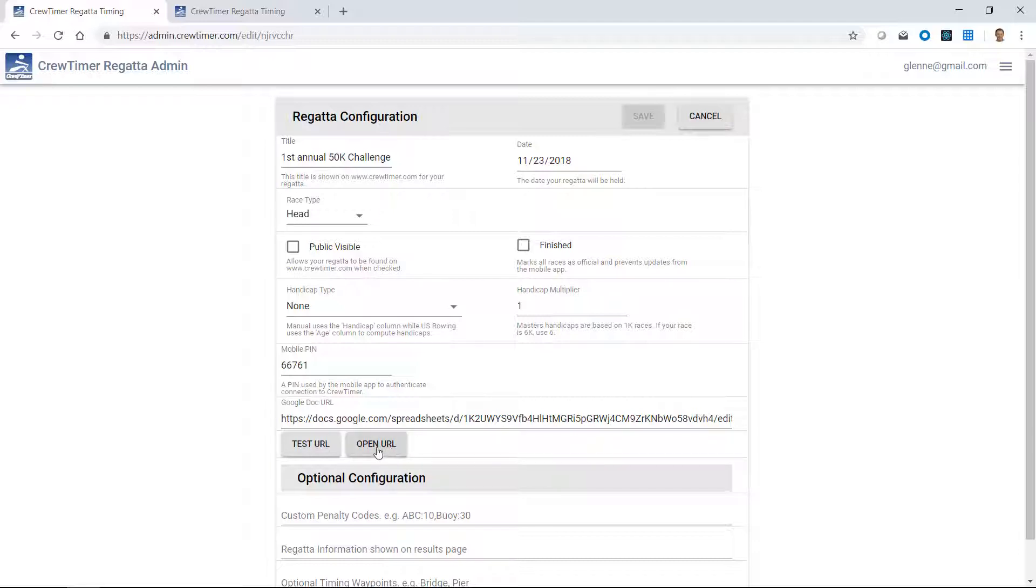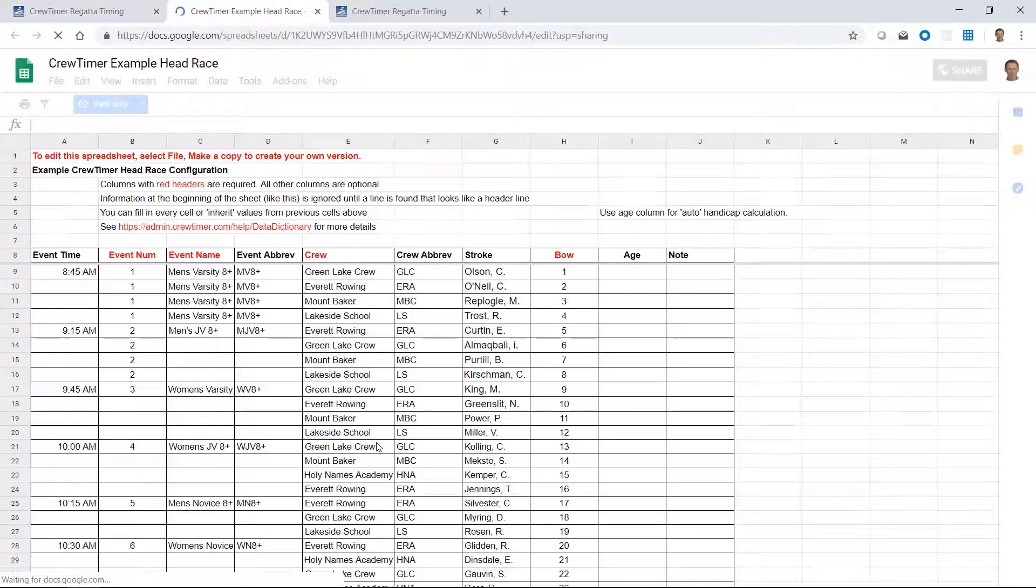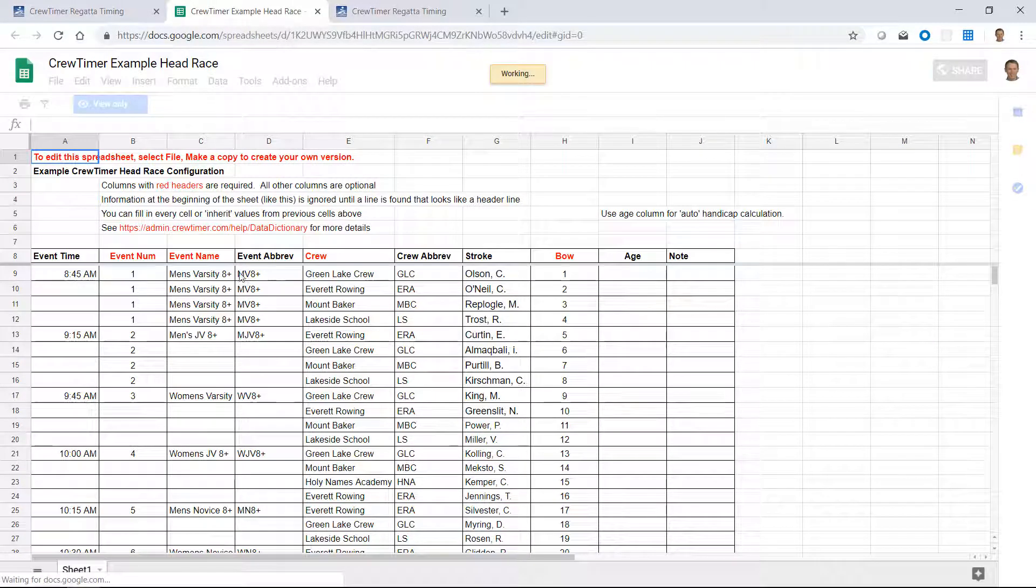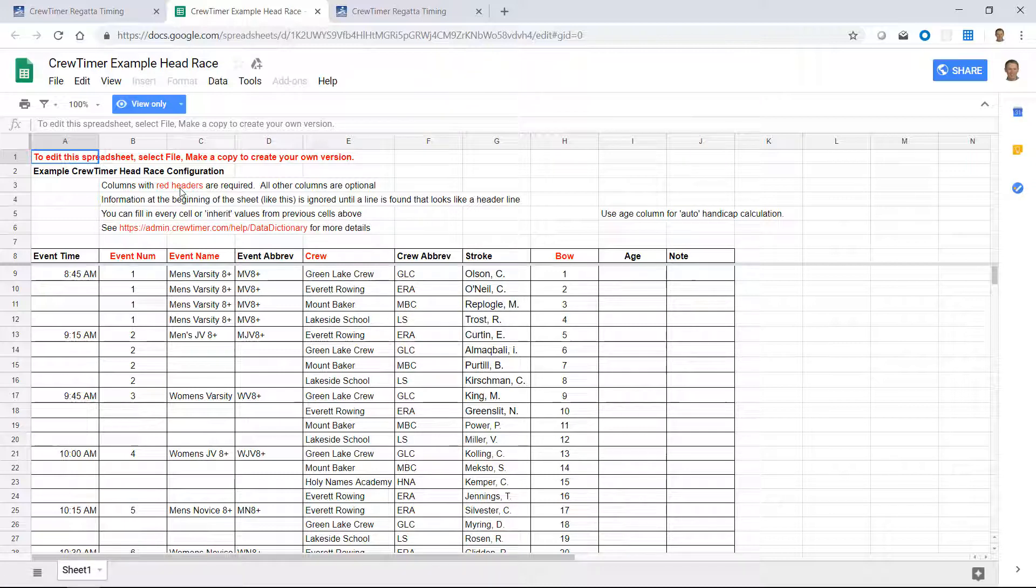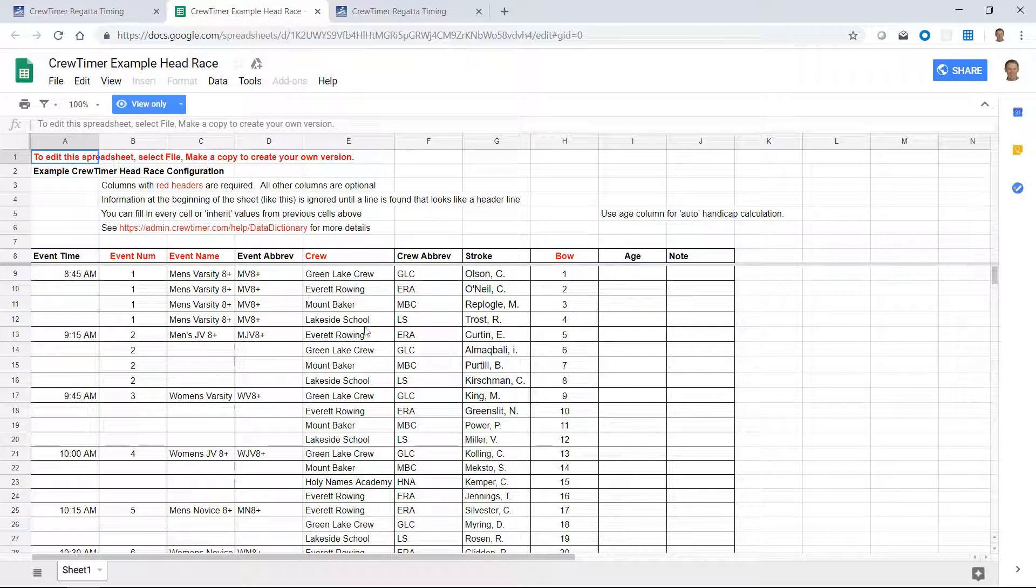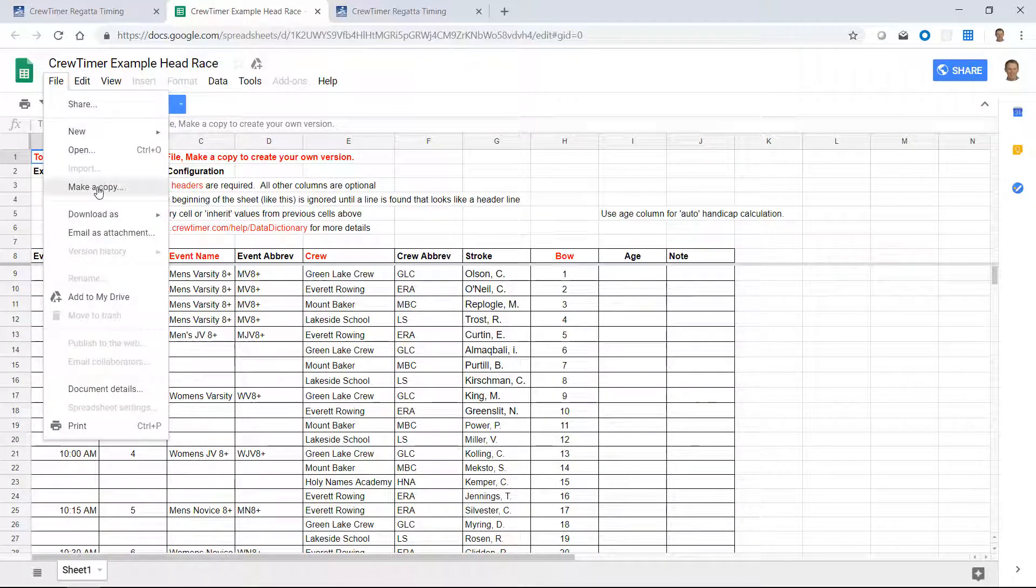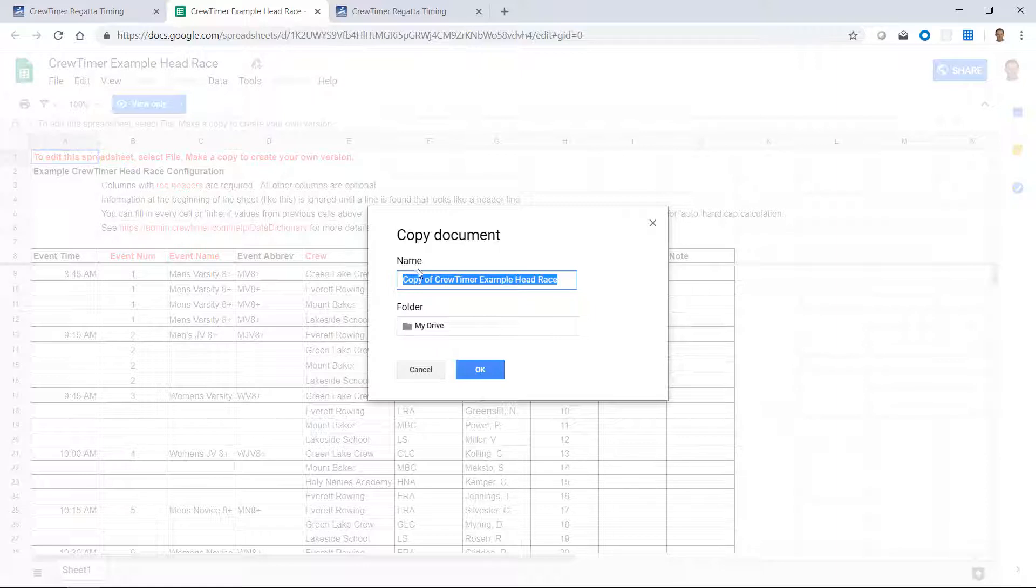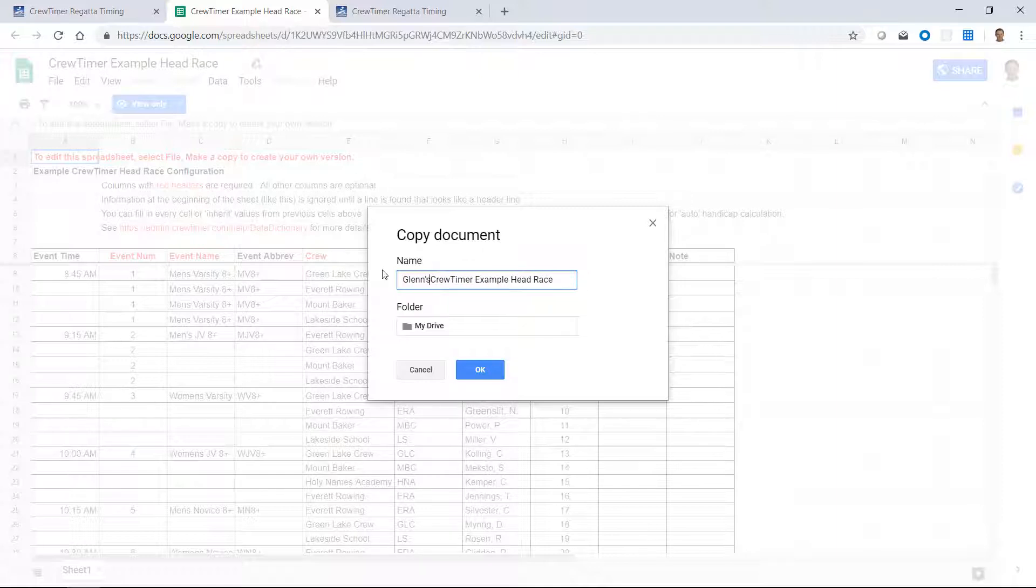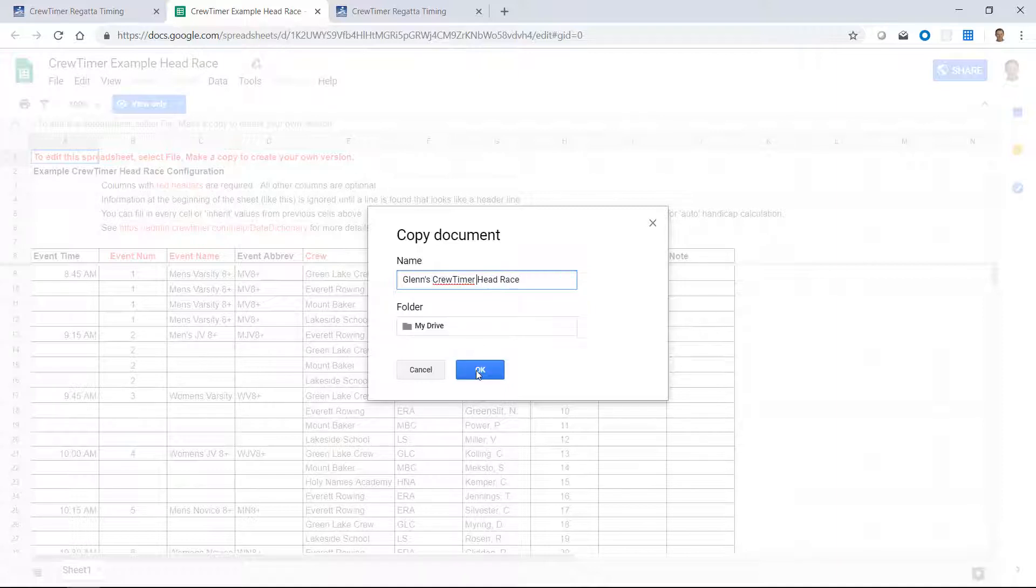If I click on open URL, I will see that I'm looking at a spreadsheet that is in view only mode. This is because this spreadsheet is owned by CrewTimer. If you want to modify this spreadsheet for testing or evaluation of CrewTimer, you can come up here and say file, make a copy. If I do that, I can name it something appropriate. In this case, I'll just call it Glenn's Crew Timer Head Race. I will save that.